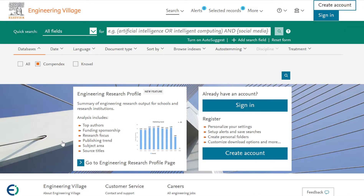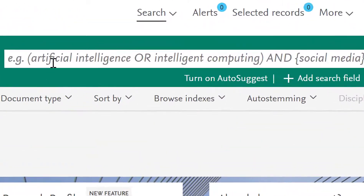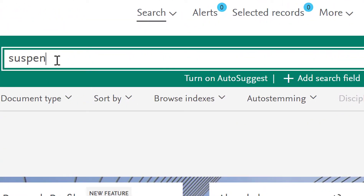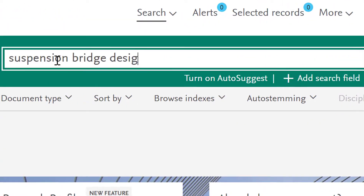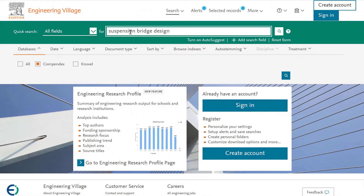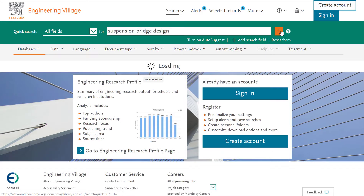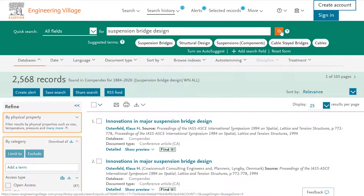Now that you are in the Compendex database, go ahead and do a keyword search. For my example, I'm researching suspension bridge design. So I put in my search terms: suspension bridge design. This gives me well over 2,000 records.